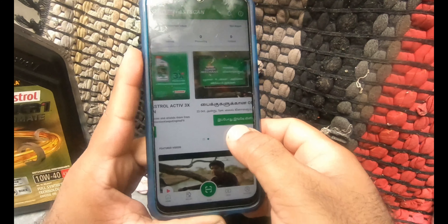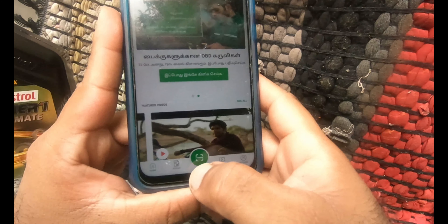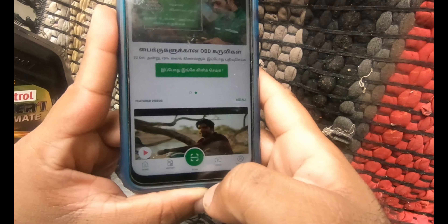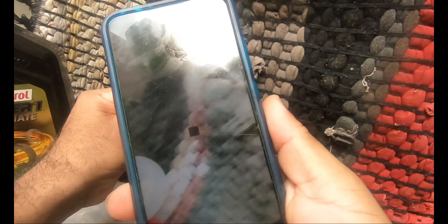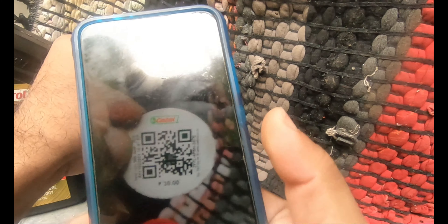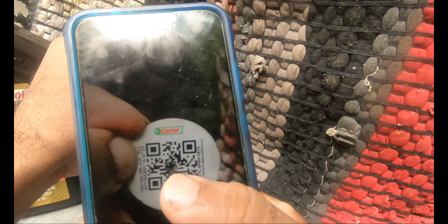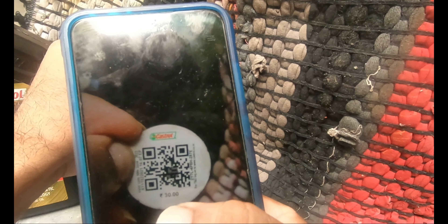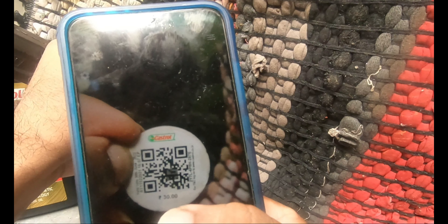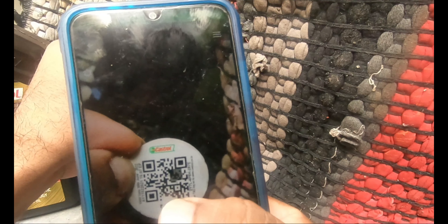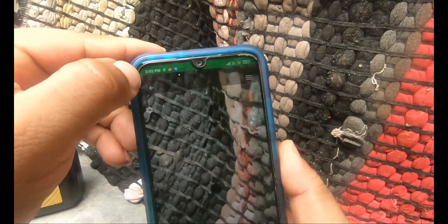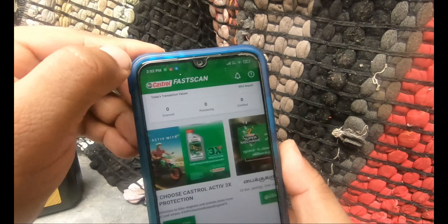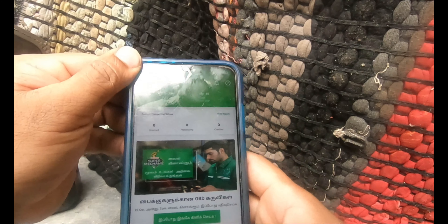Now you have a scan option at the bottom. Click on the scan option and try to scan the coupon. In case the application fails to scan, don't panic — just go back.